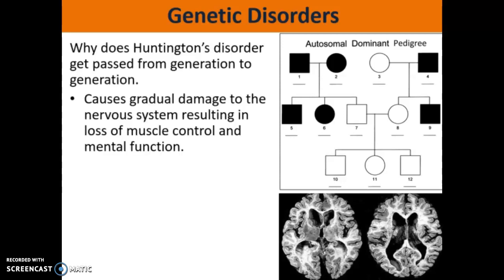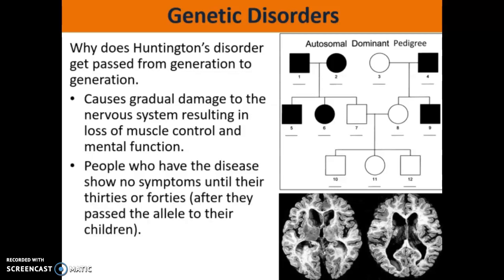Huntington's causes gradual damage to the nervous system. People with Huntington's often have a hard time moving around — they do what's called a Huntington's dance, where they're constantly swaying back and forth. They also lose some of their mental function. There's no cure for this disorder, but symptoms start in your thirties and forties and then progressively get worse and worse until the person passes away.